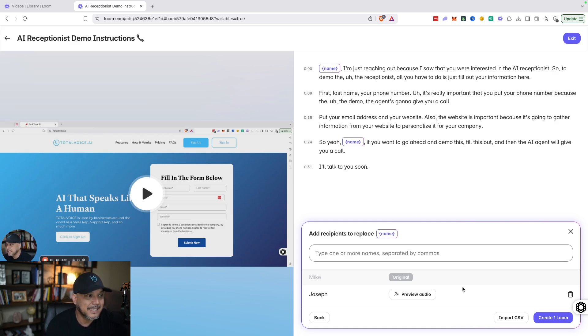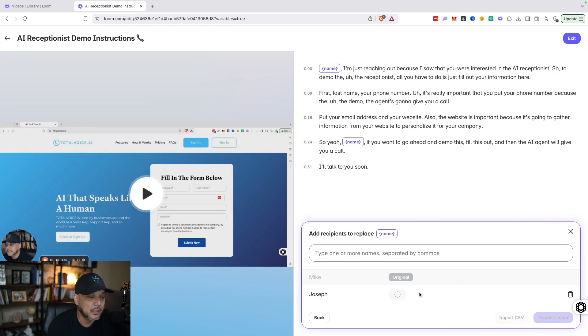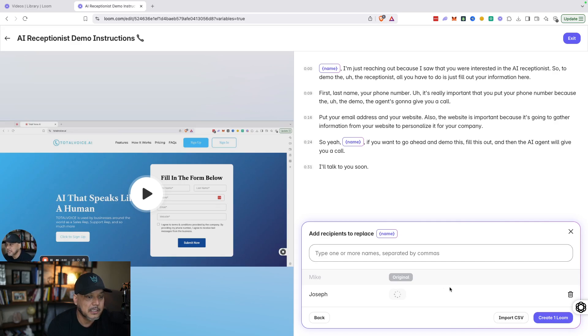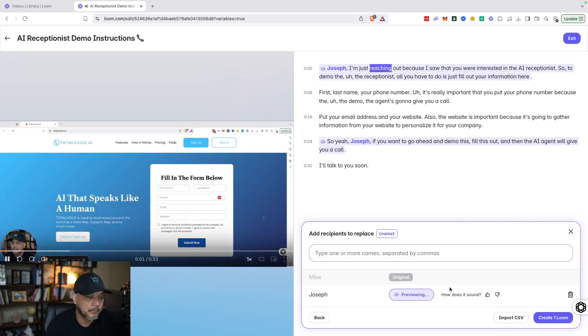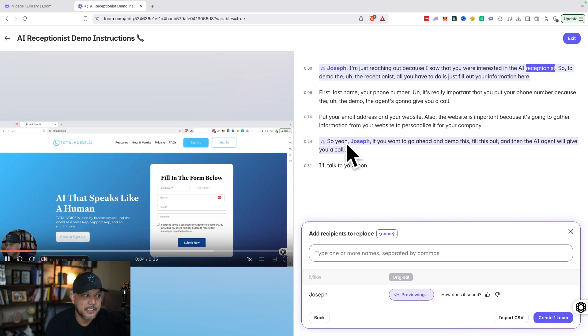And this is important: you want to test out the video just in case it doesn't sound right. Sometimes there are some names that might not sound correct, so you want to preview the audio. This is going to take a couple seconds to create this so you can see how it says it here.